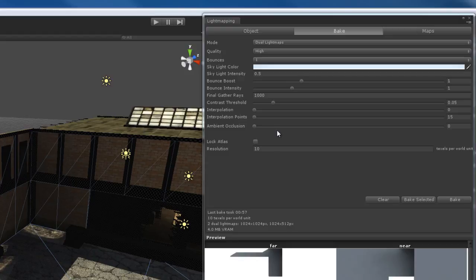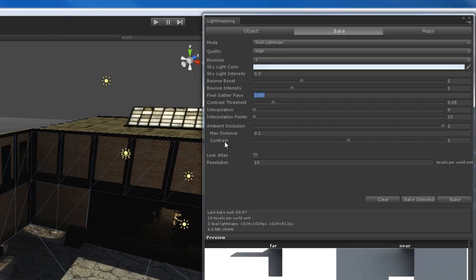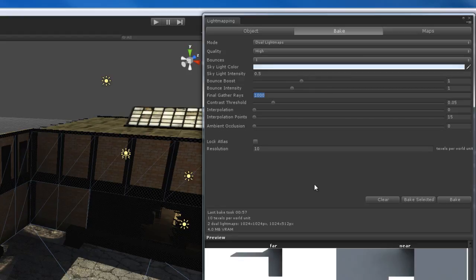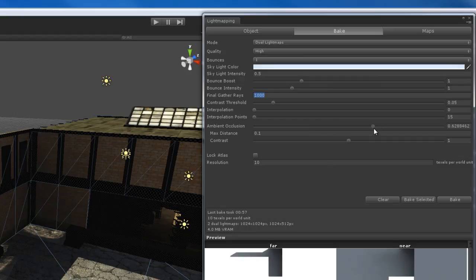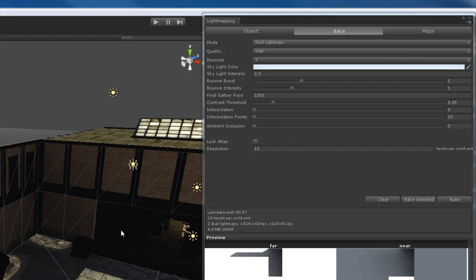Ambient occlusion gives you ambient occlusion. If you know what it is from renderers like Mental Ray or V-Ray, great. If not — basically, areas where there's contact shadows, where two pieces of geometry get really close, like the corners where walls meet or underneath the trash dumpster, those areas become darkened up. You don't have to use ambient occlusion, but if you do, ambient occlusion settings will appear at the bottom. Using it will increase your render time, but it can give you nicer light mapping. I like to use it to darken up shadowed areas of my scene.